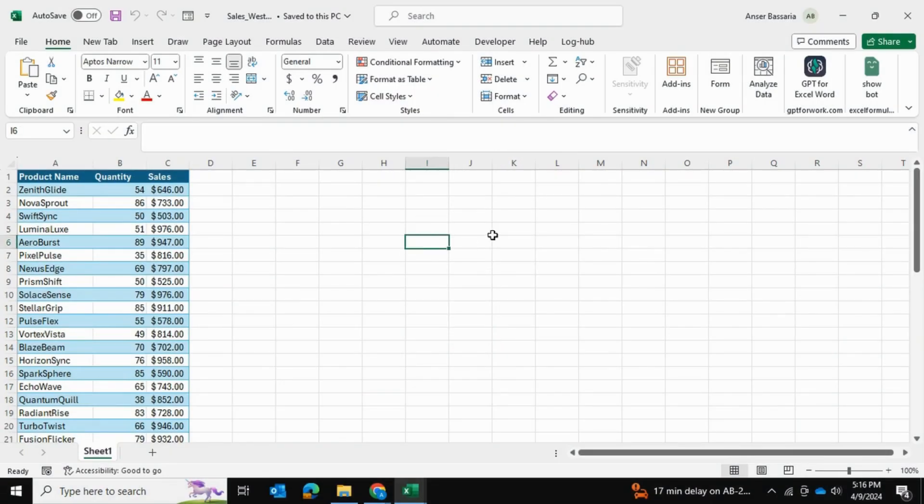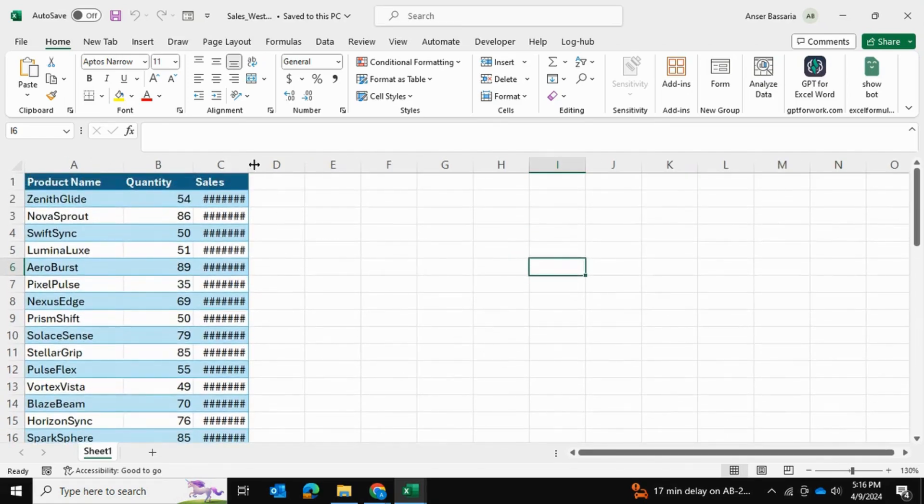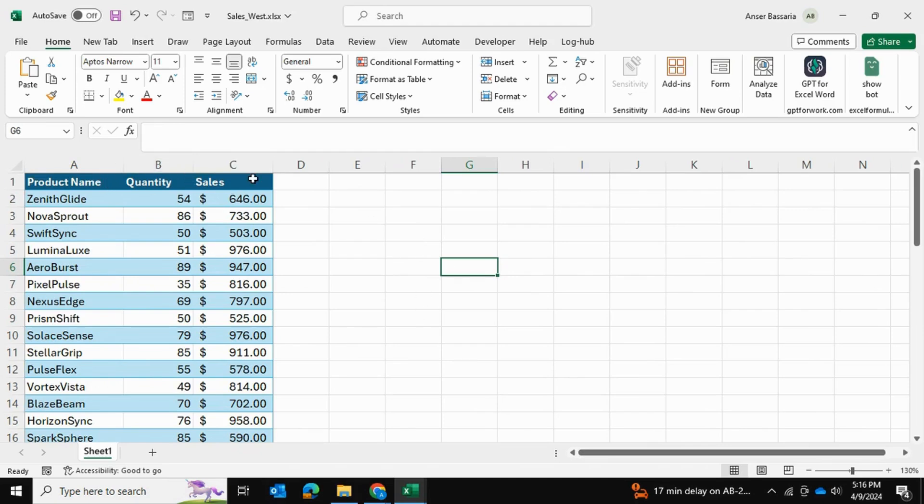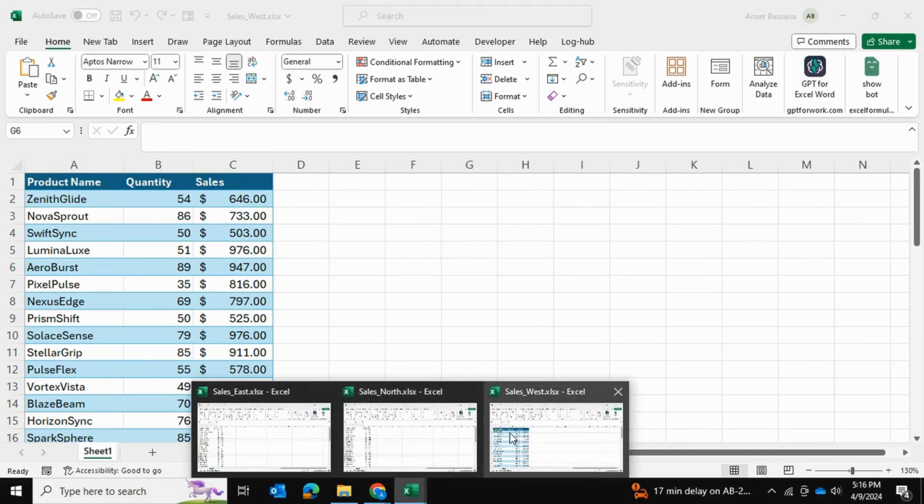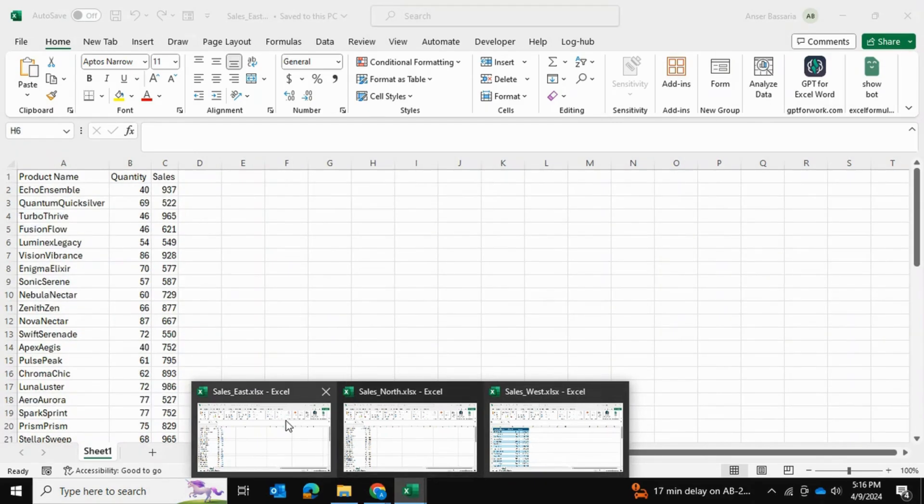Today I'll be showing you how you can consolidate multiple Excel files using Power Query in Excel. So here I have three files, each with product information as well as their sales information for different regions.